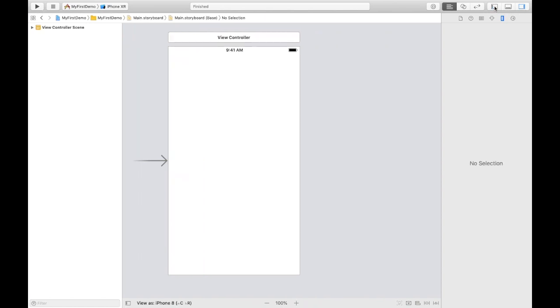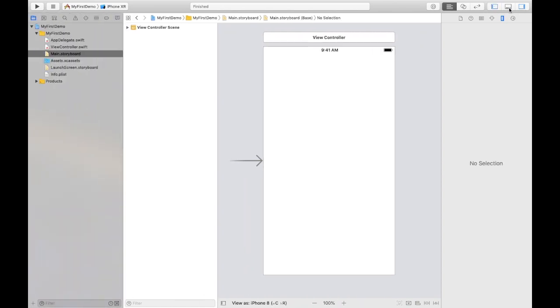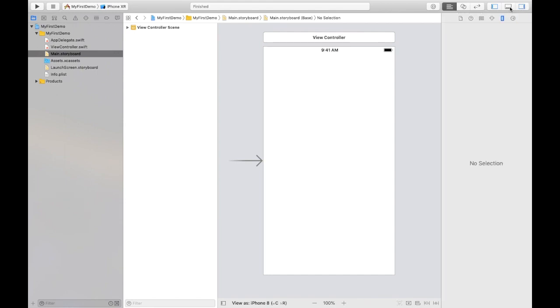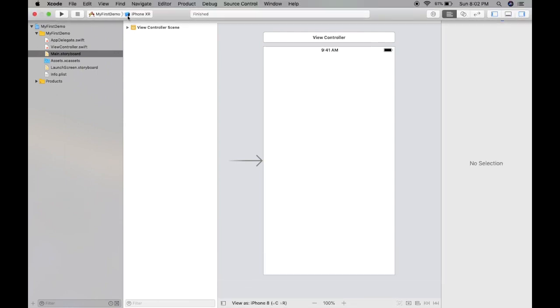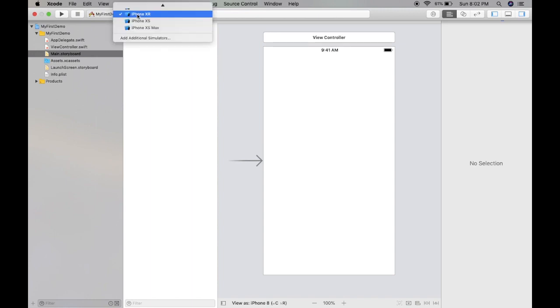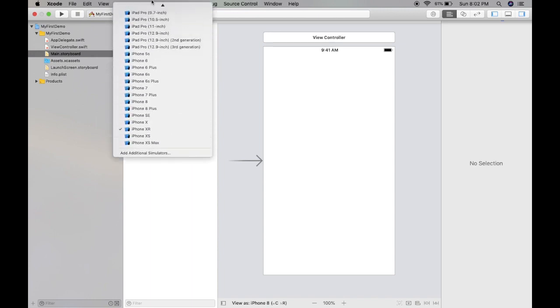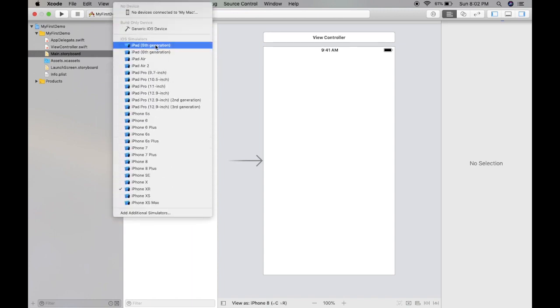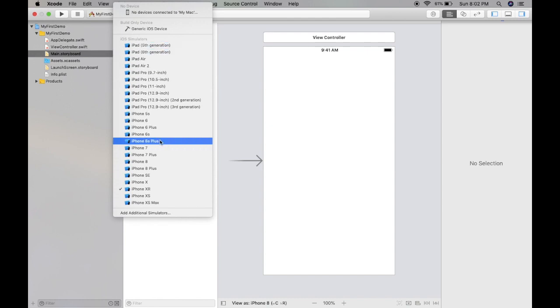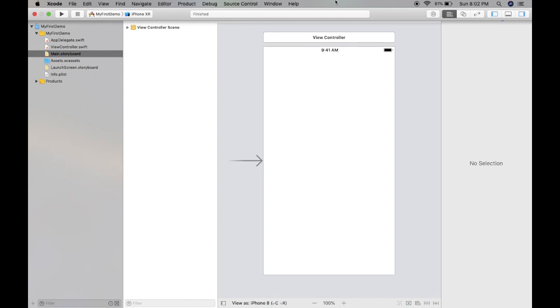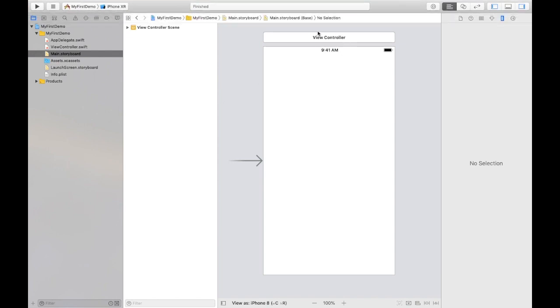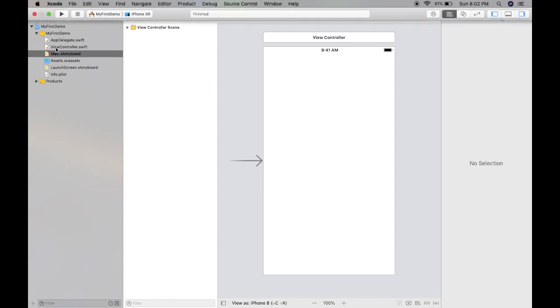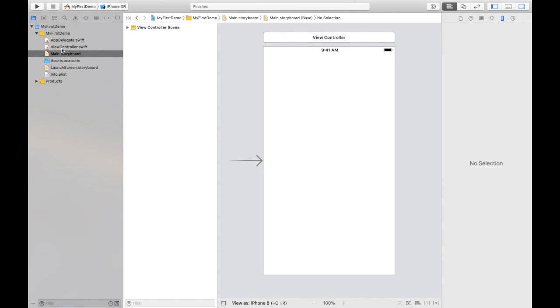This is the right bar, left bar, and the bottom bar. By clicking this we can appear and disappear all these options. This is the option for simulator. As we already discussed about what is simulator, in simulator we have all types of iPhones or iPads.